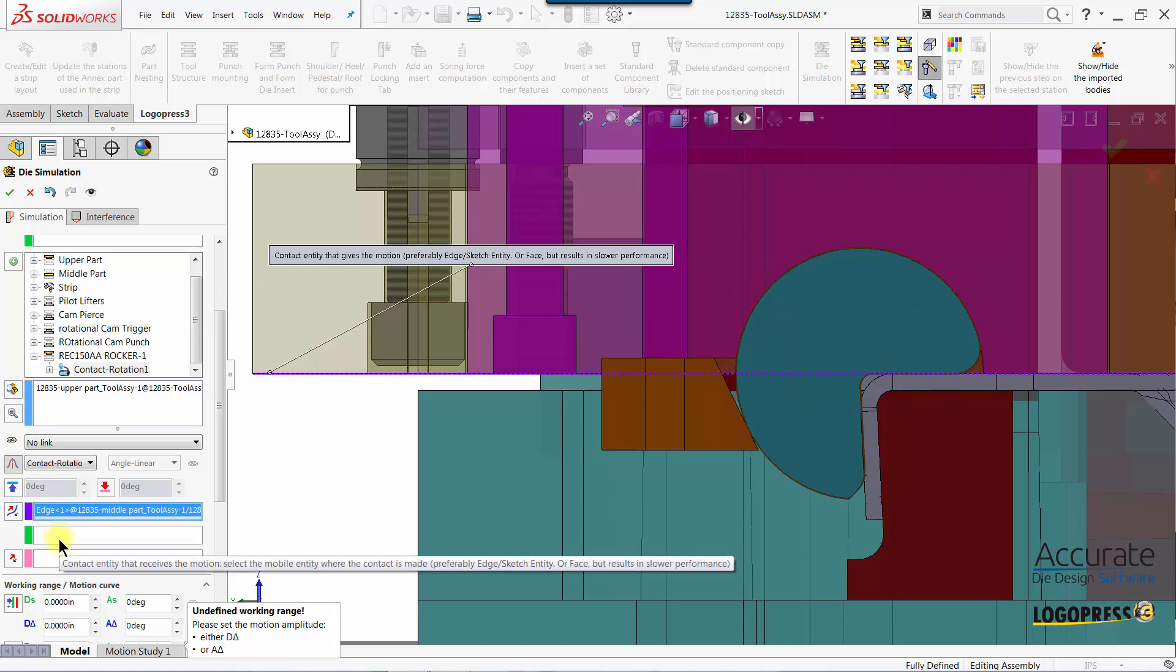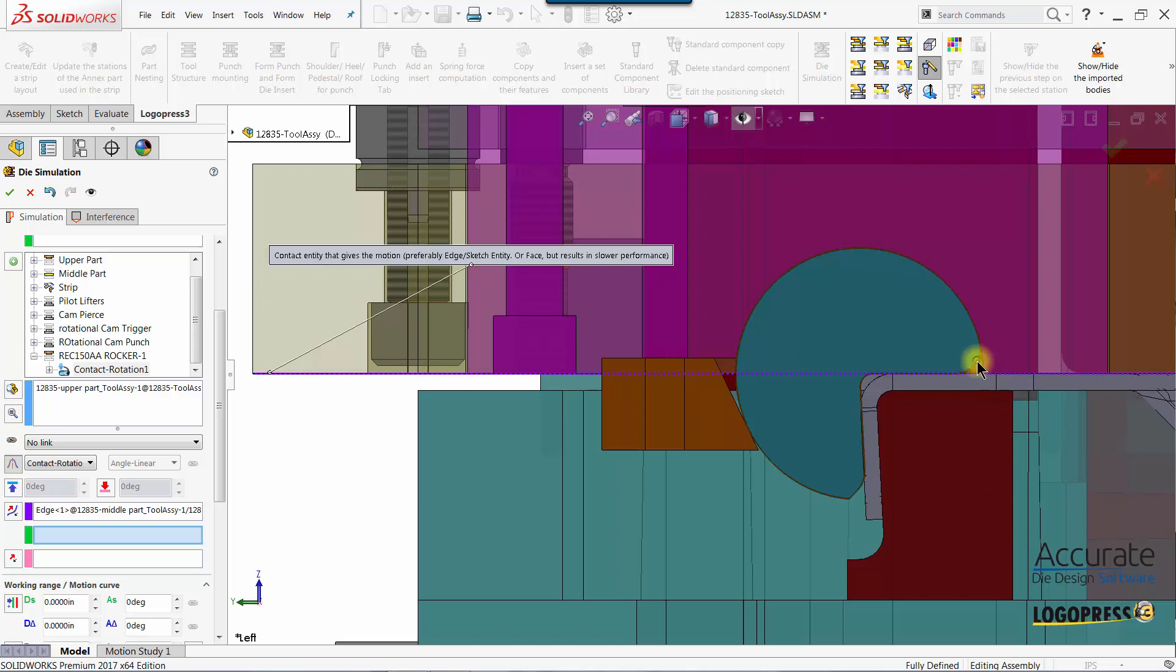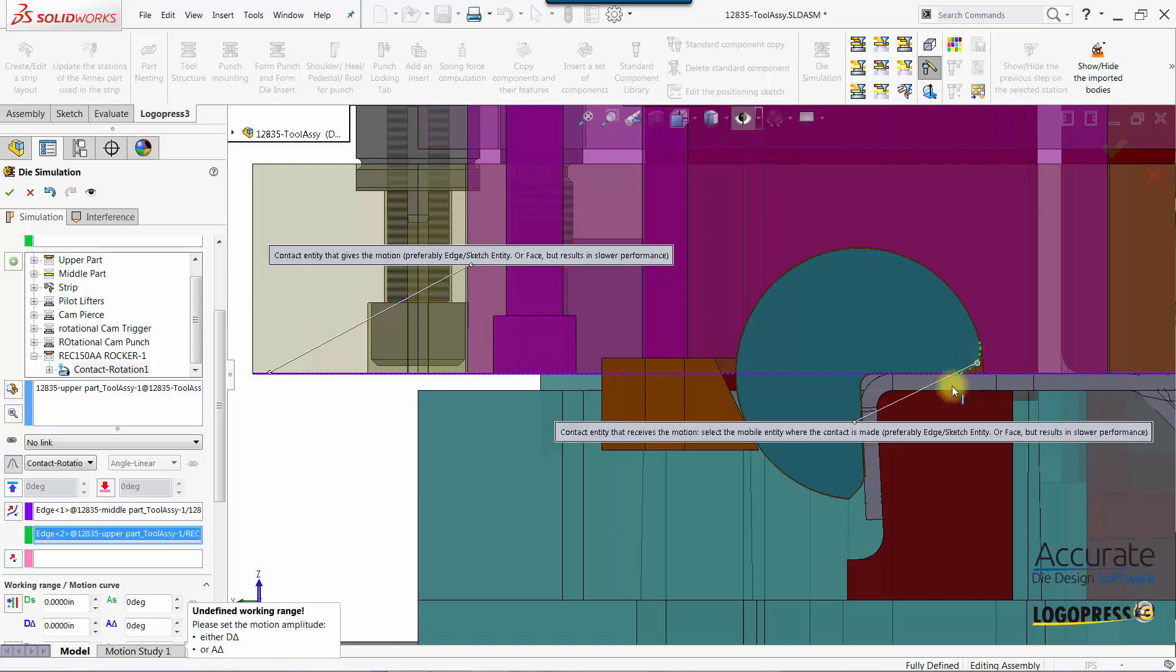Then I'll put focus in the contact entity that receives the motion and that would be this cylindrical face on the form block. So I'll select that face and that means that when this face contacts this edge this form block will start rotating.